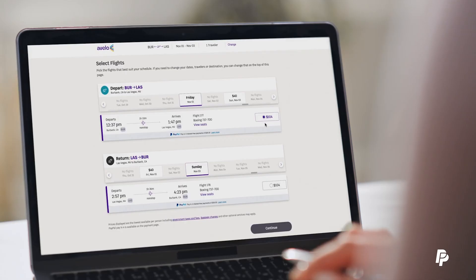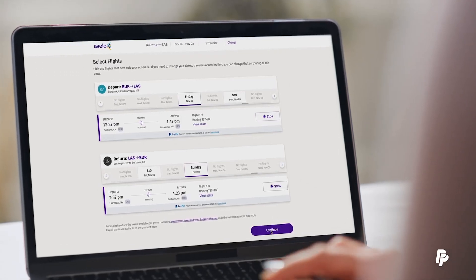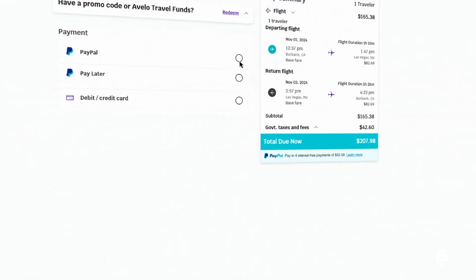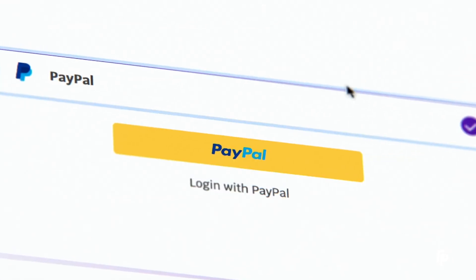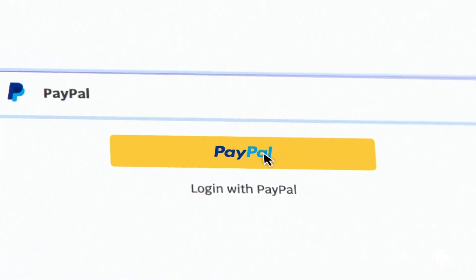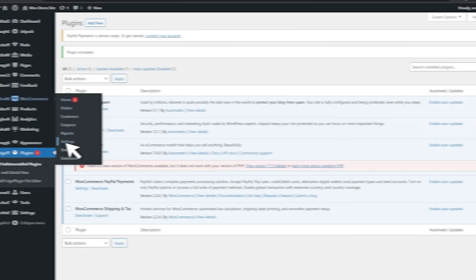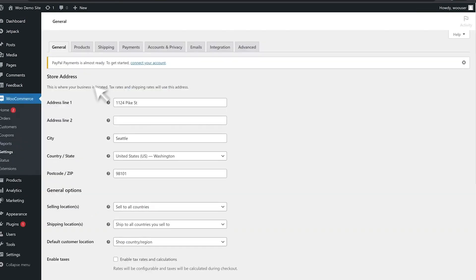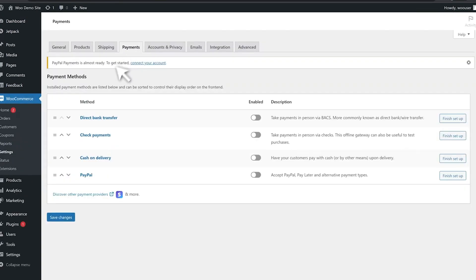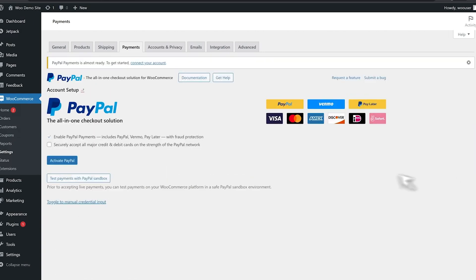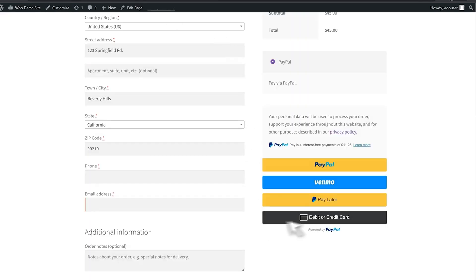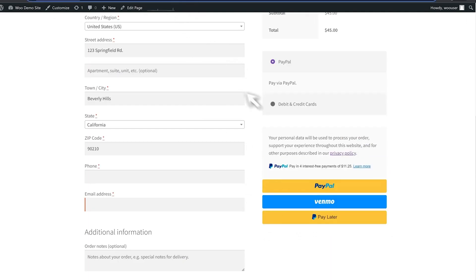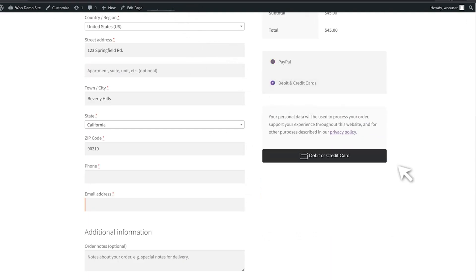First on the list is PayPal, one of the most widely used and recognized payment gateways in the world. What makes PayPal so popular is its simplicity and trustworthiness. Setting it up for your WooCommerce store is easy, and it gives you the ability to accept payments from over 200 countries and more than 25 different currencies. One of PayPal's standout features is One-Touch Payments. This feature allows your customers to complete their checkout without having to re-enter their details every time, making the whole process faster and more seamless.